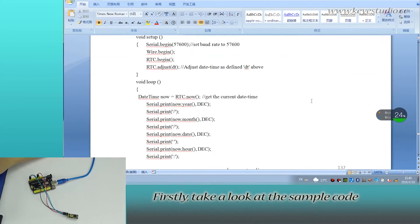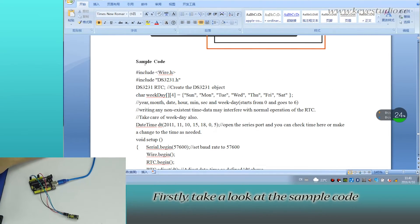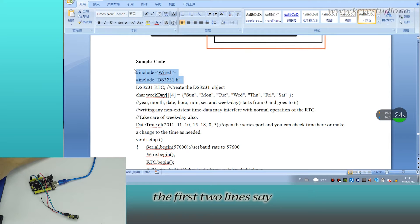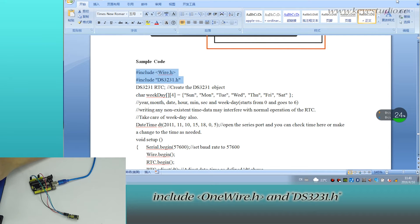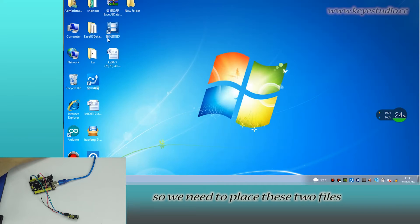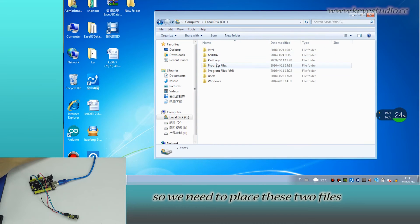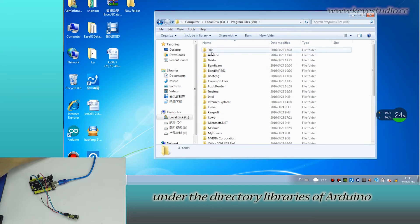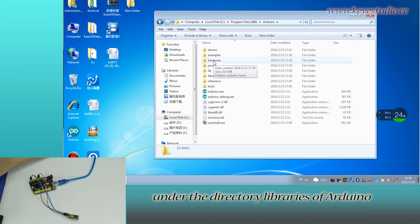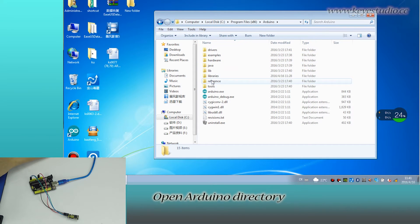Now briefly take a look at the sample code. The first two lines say include wire.h and DS3231.h, so we need to place these two files under the directory libraries of Arduino.